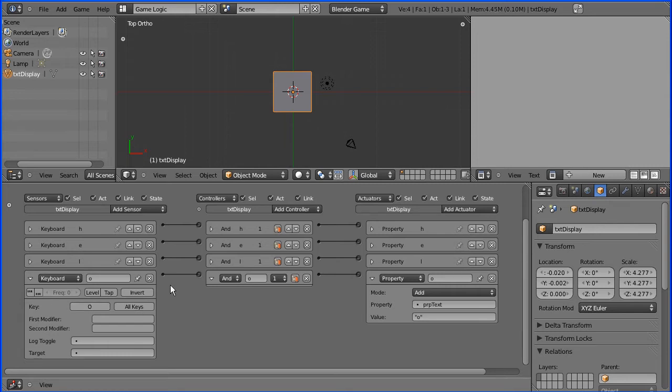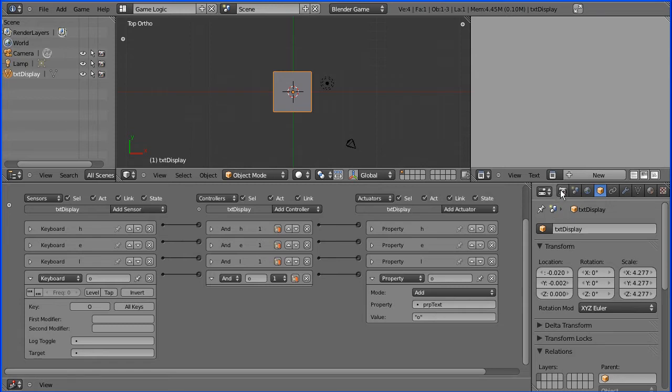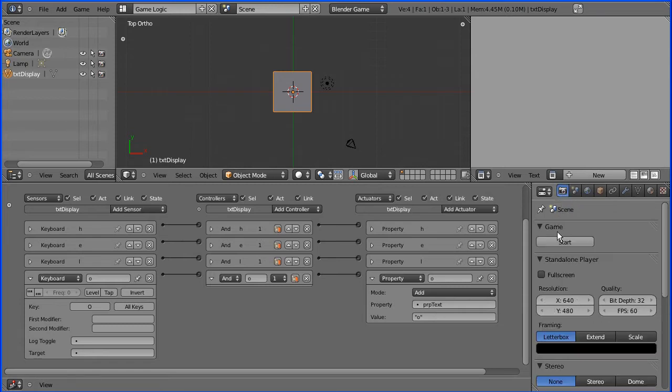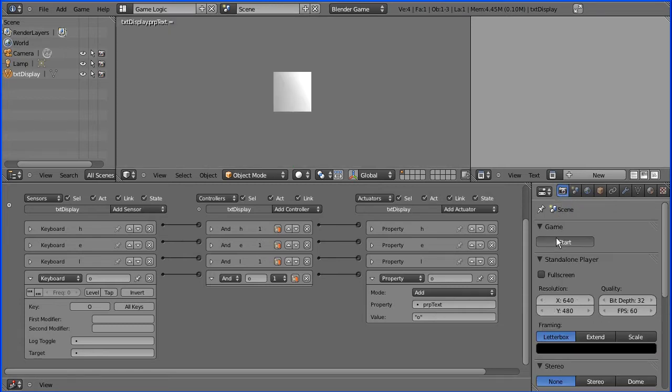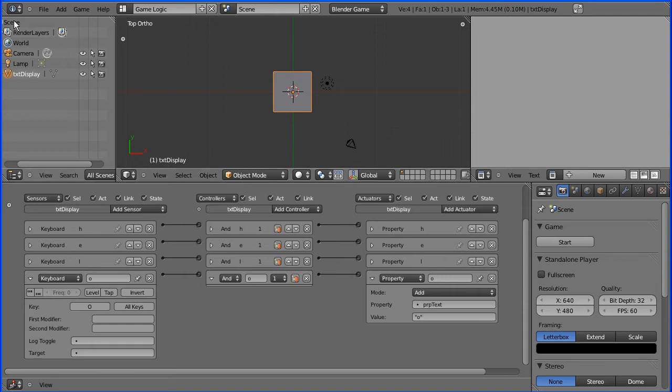It will send a signal through an AND gate controller to a property actuator and this will add the letter O to the property text. This will allow me to enter hello but I would need 26 of these logic brick sensors for the letters alone, so it's not really a practical method of entering text.